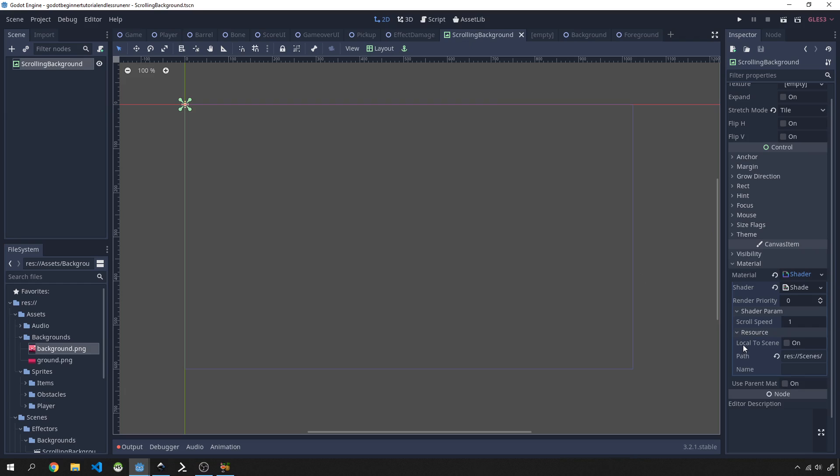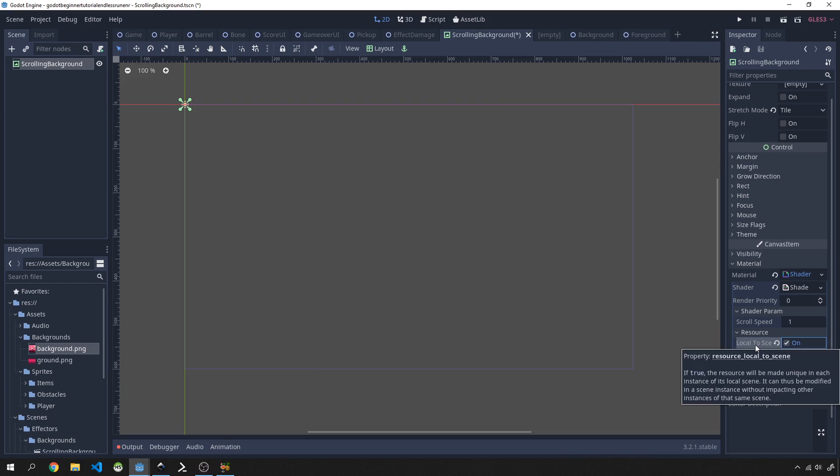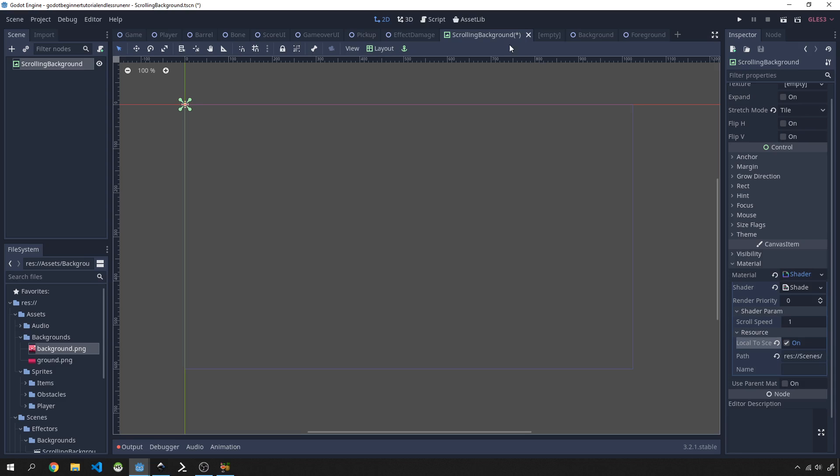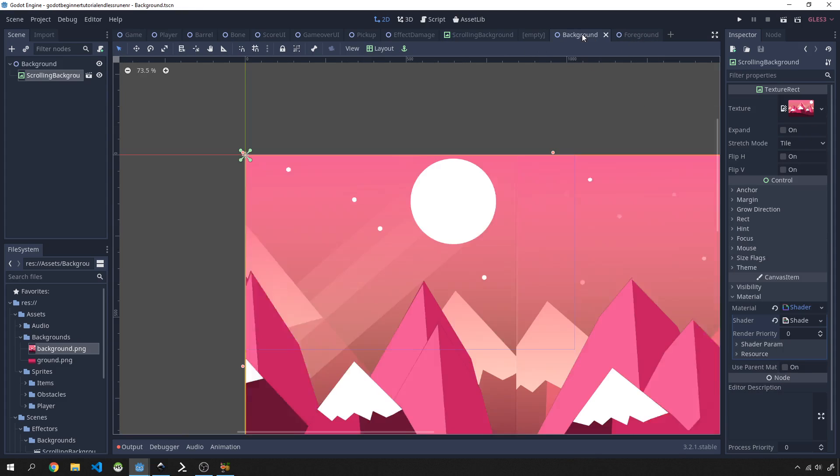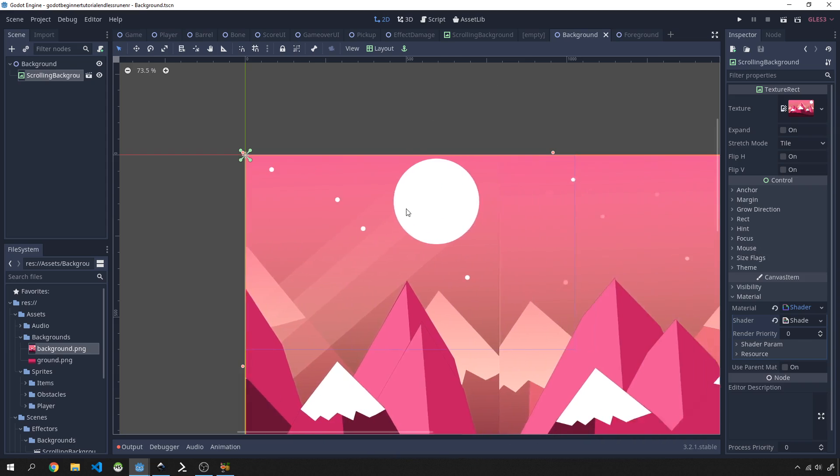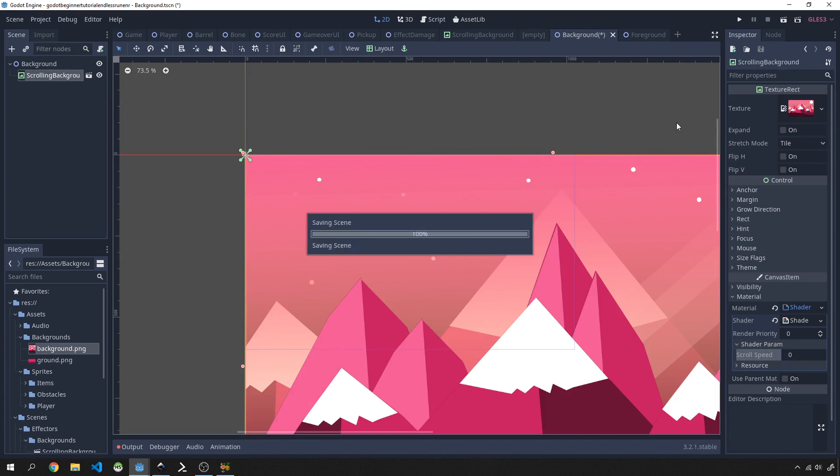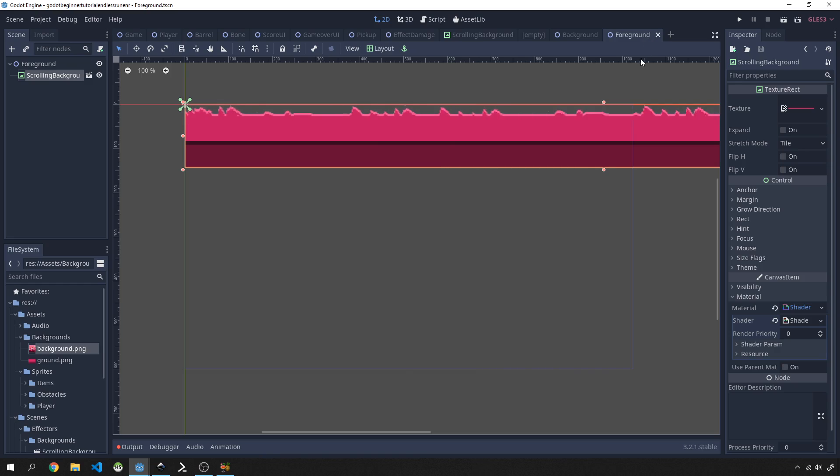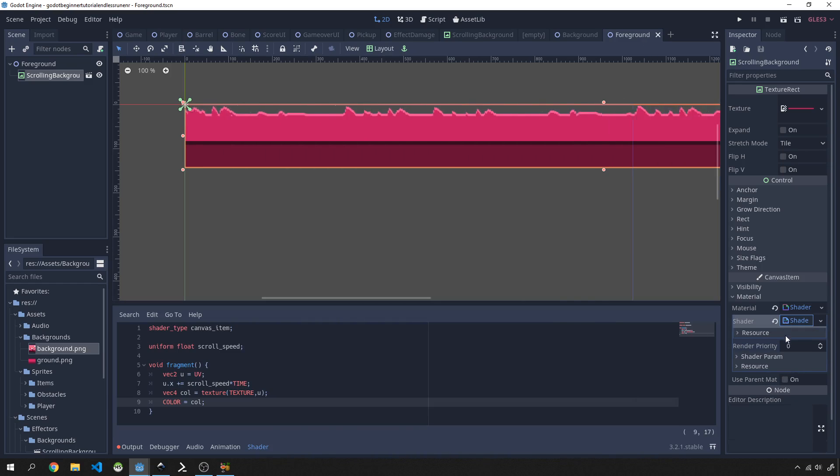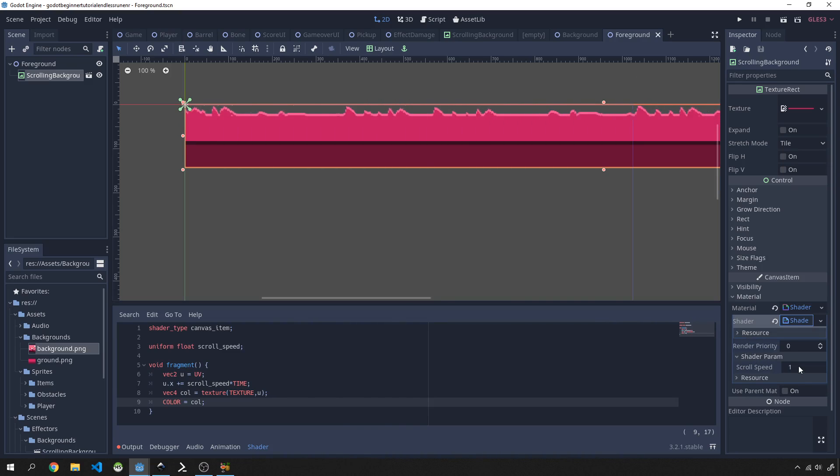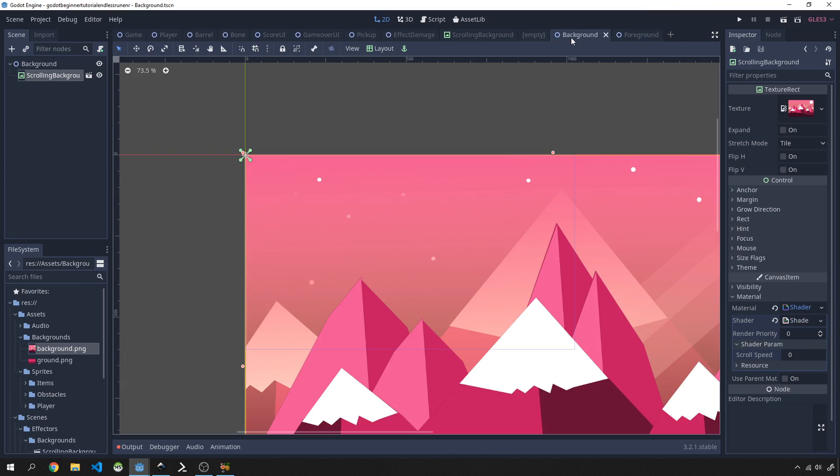How we can fix this is we go into scrolling background over here, and then we need to go into a resource and we need to check this local to scene as on. What it will do is it will basically allow us to instance the scrolling background separately for each of the scenes once we use it, and that'll fix the speed issue. If we then set this background to move at, let's say, zero because we want it to be stationary, and we want this foreground to be at 0.2.